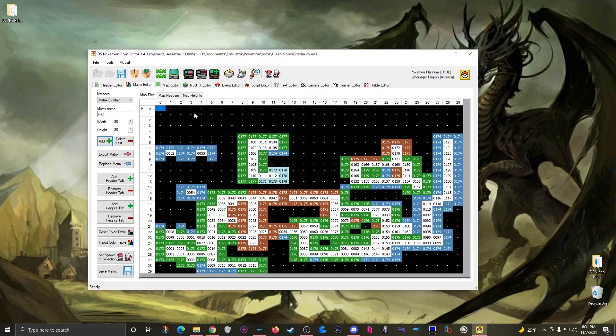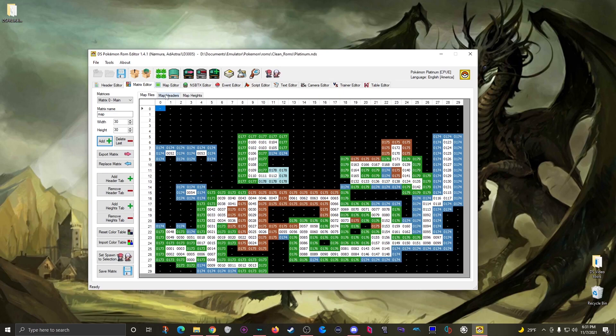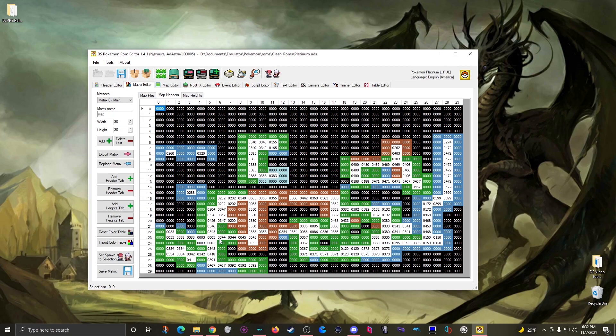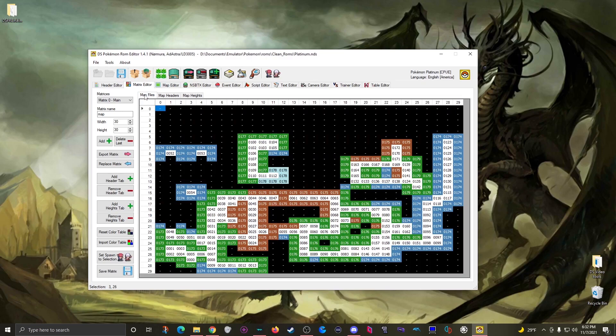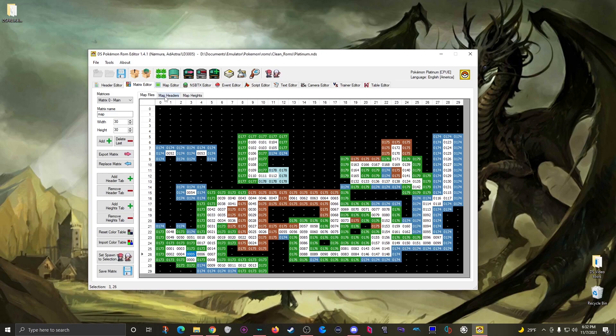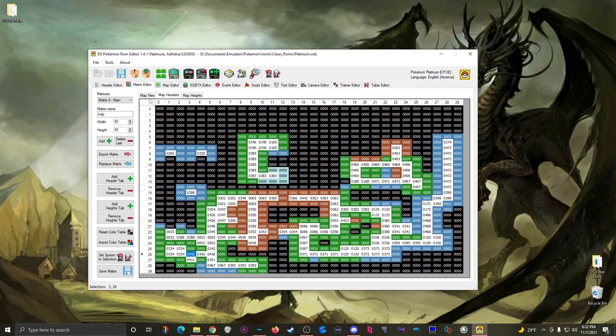Now first I want to jump to the map headers tab. Switch to the header numbers and based on the overworld I know that route 201 should be right around here and there it is where we have 342 again. So now I can switch back over to the map files tab and then go to that same spot.